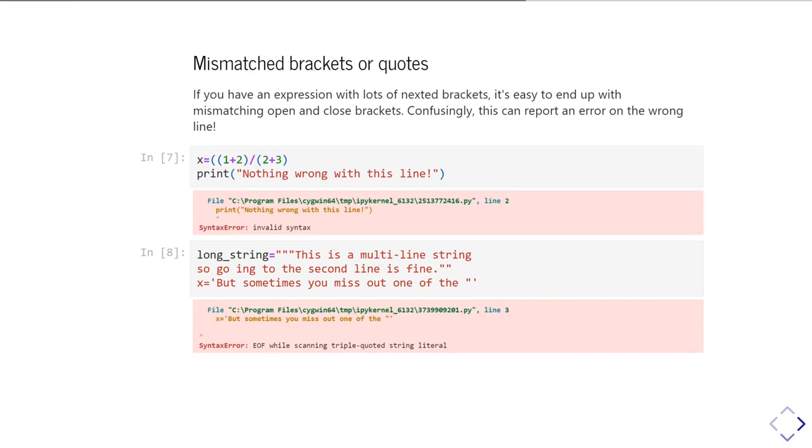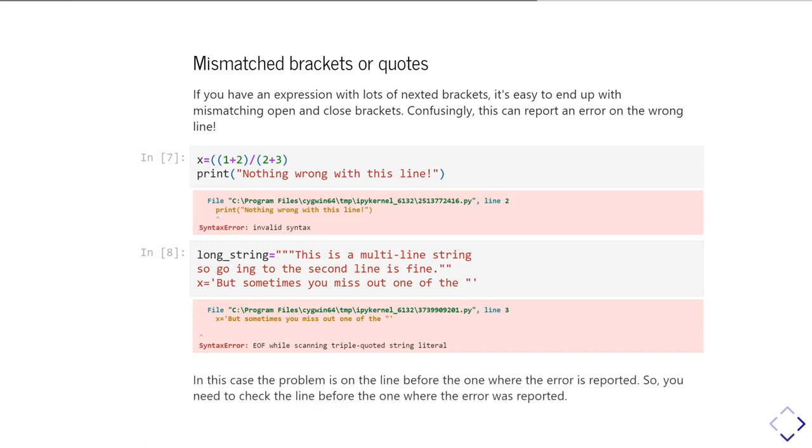And so again, it's going to tell you there's a syntax error, but it's highlighting the wrong line as to having the syntax error. And in this particular case, it says it's run off the end of file. It's got to the end of my code cell and it's still waiting for a quote to happen. And so that's what generated that particular error. So that illustrates a particular problem you can get where the error can appear to be not on the line where the actual problem is.